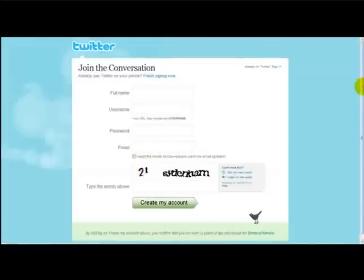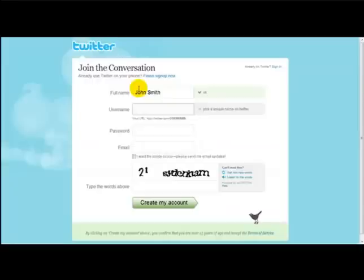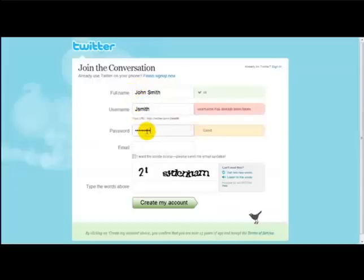Once you've done that, you simply enter your full name, so for example, John Smith, and you select a unique name for your Twitter account, so for example, J Smith, and you enter a password.